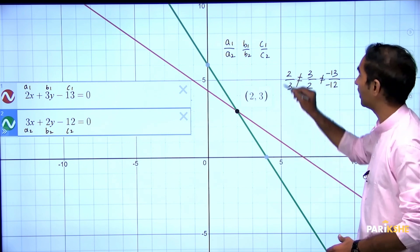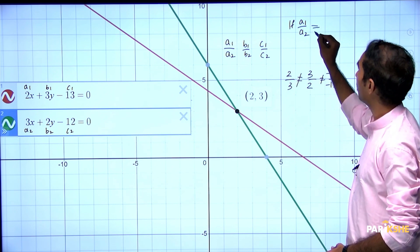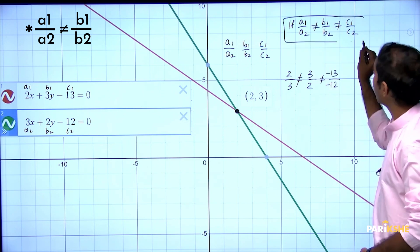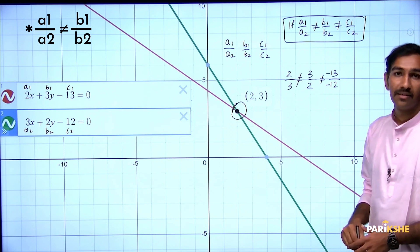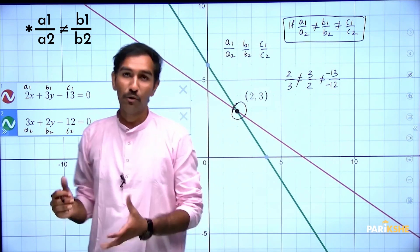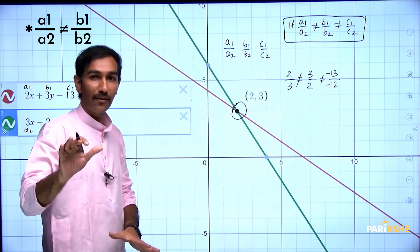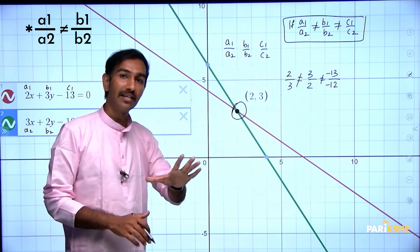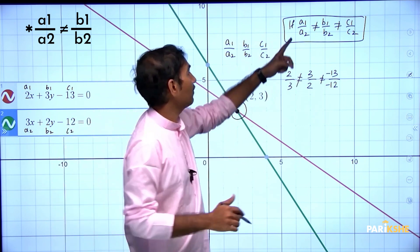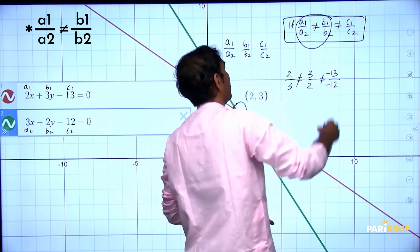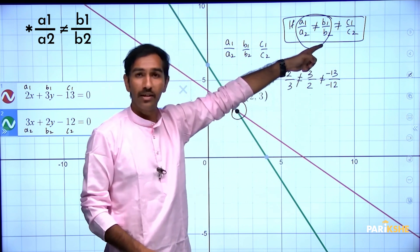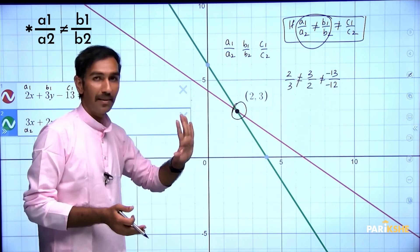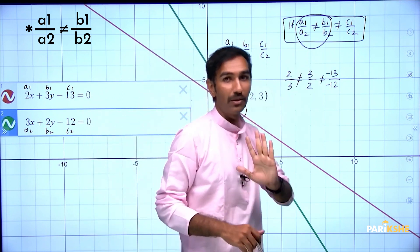If a1/a2 is not equal to b1/b2, which is not equal to c1/c2, then these types of lines are called intersecting lines. When a1/a2 and b1/b2 are not equal, those two lines will intersect — they meet at one point. So the condition is: if a1/a2 is not equal to b1/b2, then the given pair of linear equations are intersecting lines — they meet at the same point.